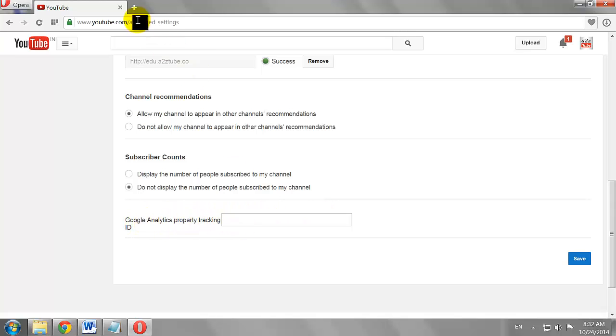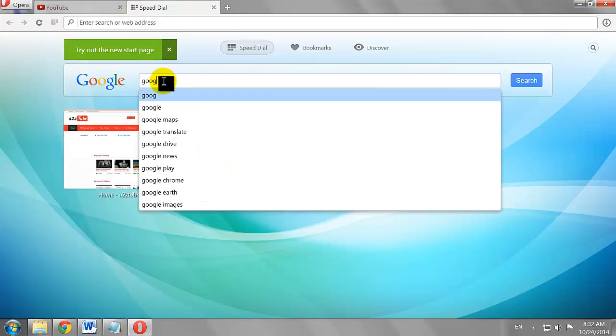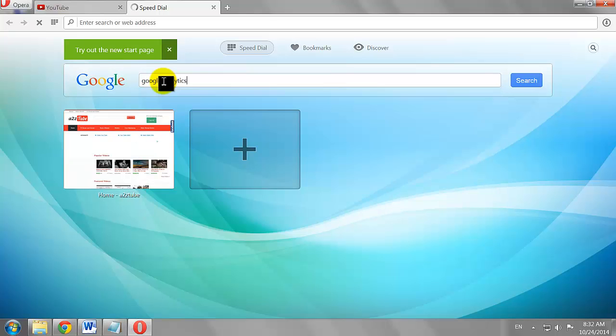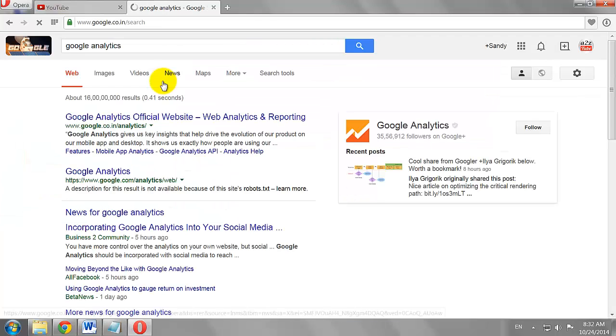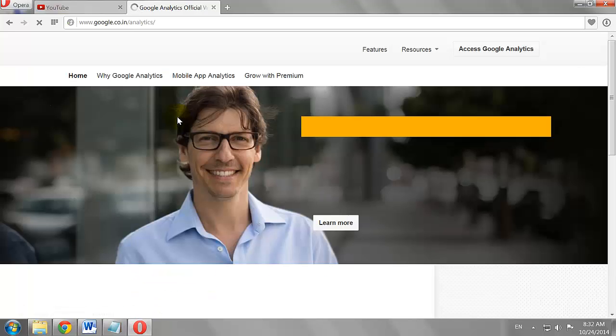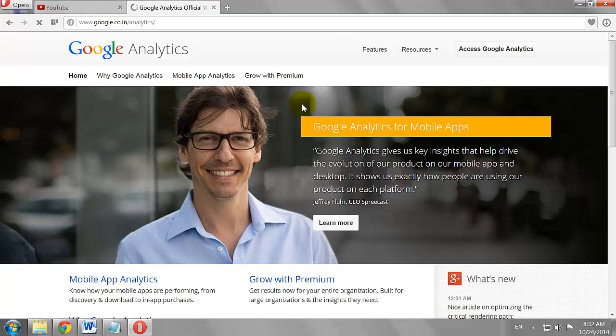Let us create a Google Analytics account first. Go to Google.com and search for Google Analytics. Click on the first result. Click on the Access Google Analytics button.